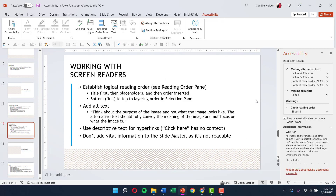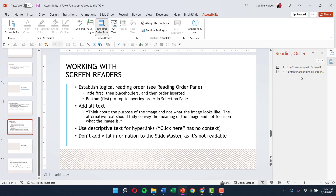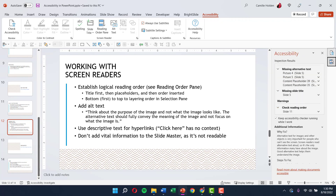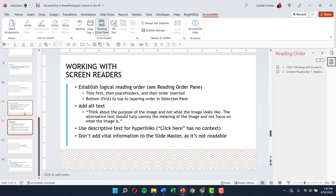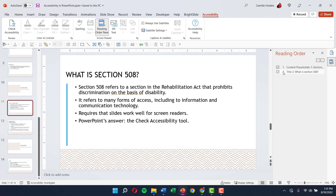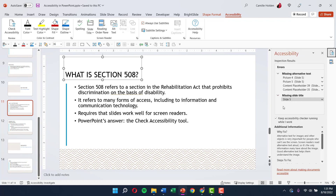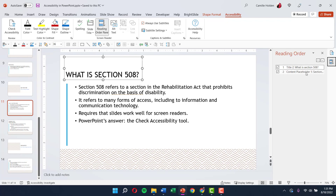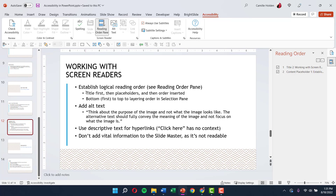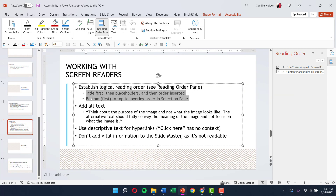The most important thing for screen readers is establishing a logical reading order. A screen reader reads from top to bottom, beginning to end. If your slide has a title, you want the title to be read first and then all the content that follows in order. If I open the Reading Order pane, I can see that one of the errors is that the title is being read second. Using the arrow, I can move it to be read first — which removes the warning. Make sure the title is first and the content flows in the correct order after it.